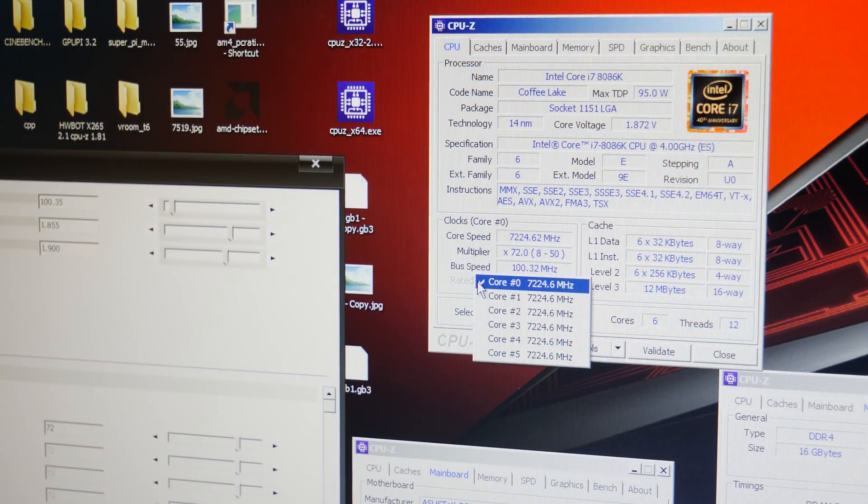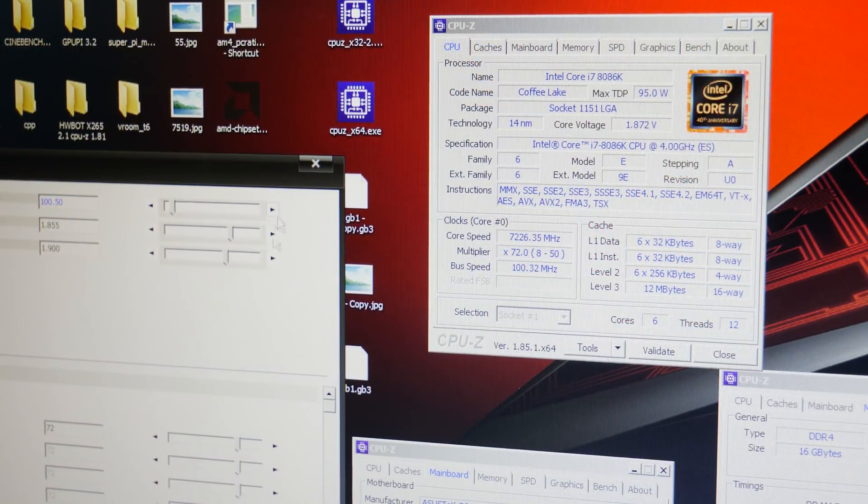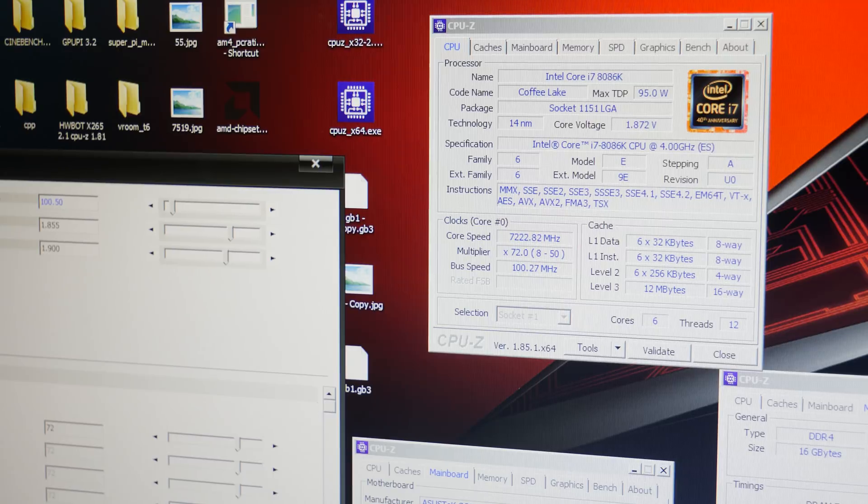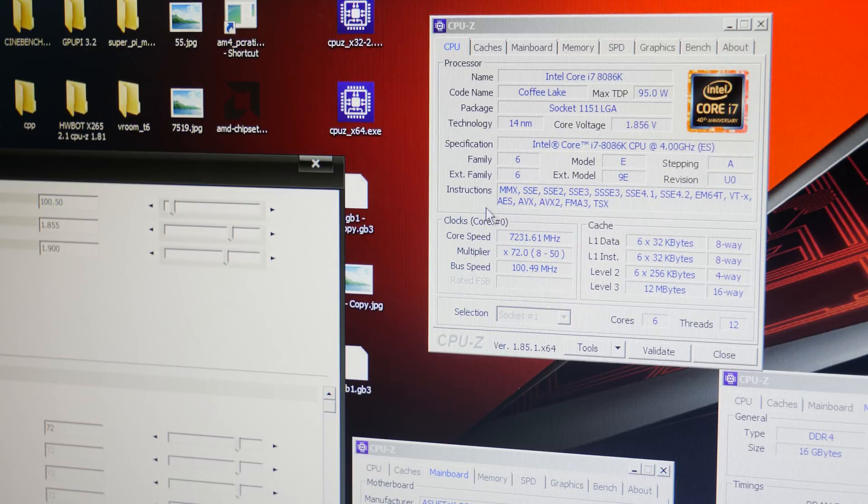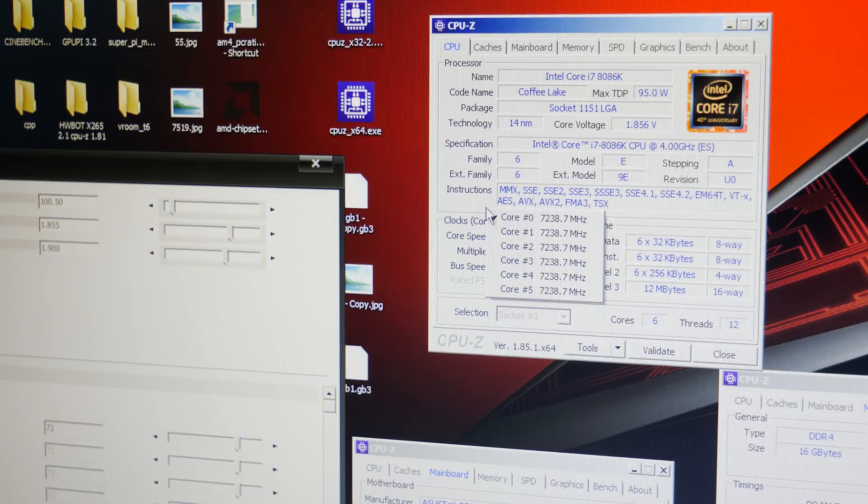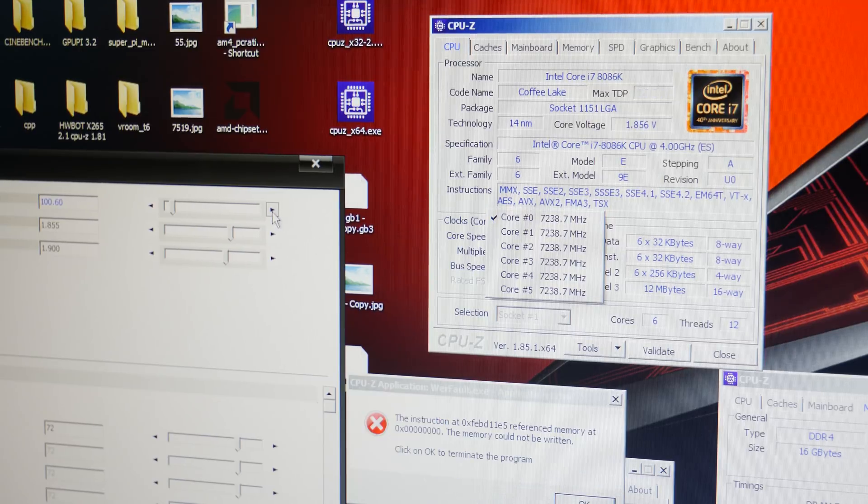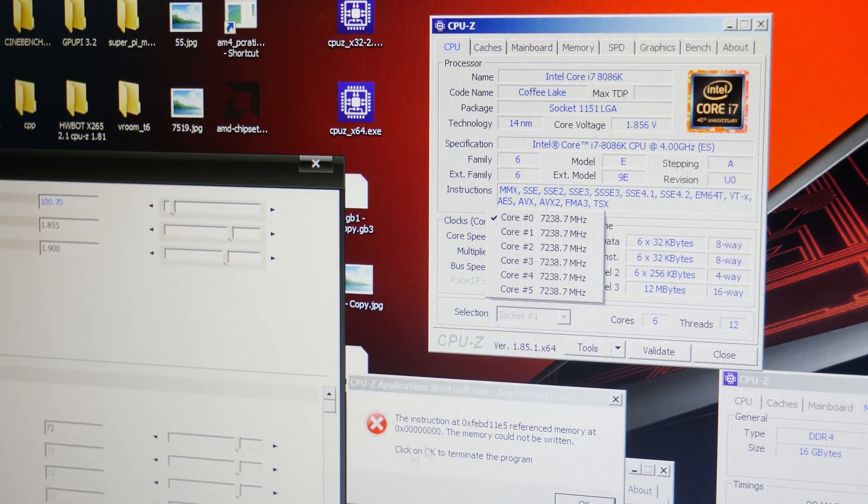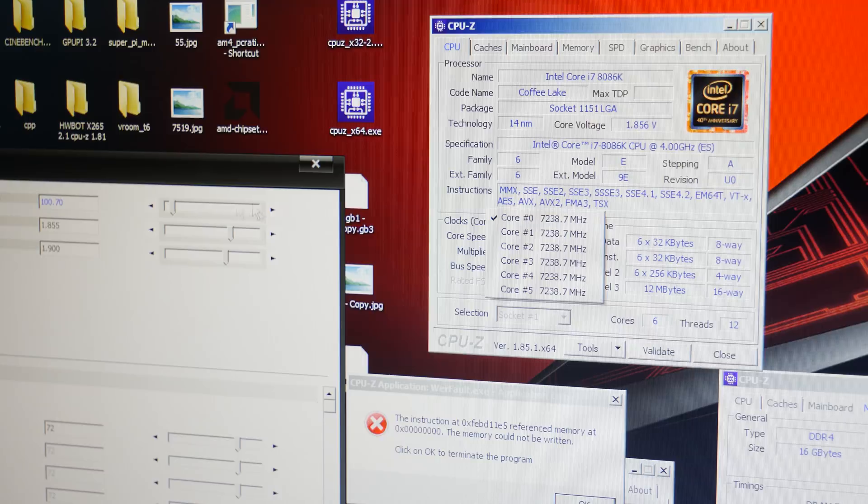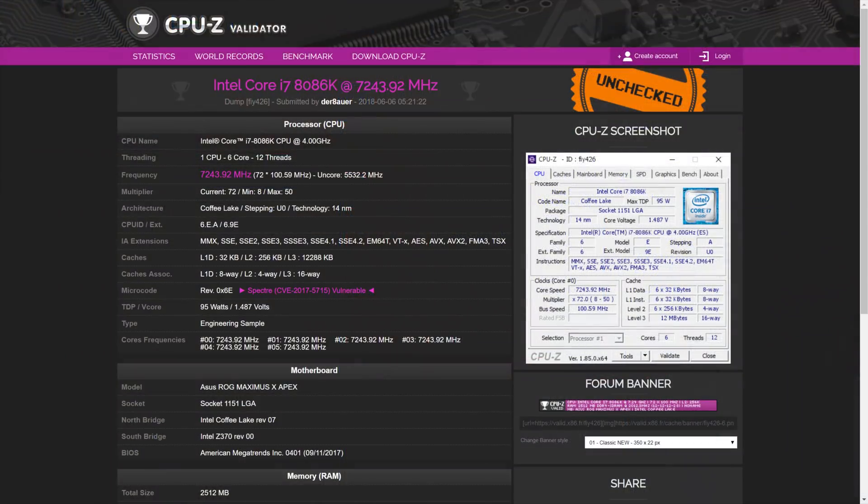We ended up pushing the CPU to 7.24GHz, which is quite impressive considering that we didn't really have a lot of those CPUs to pre-test. For the 8700K, we managed to push the CPU to 7.3GHz, but we had a lot more samples to pre-test and pre-select.